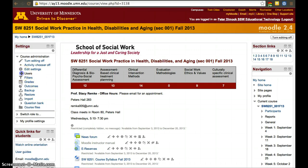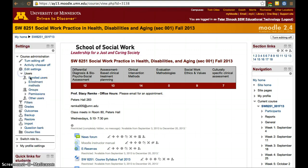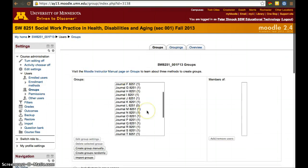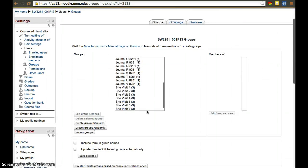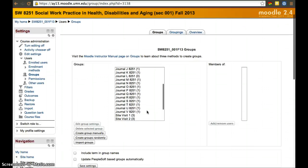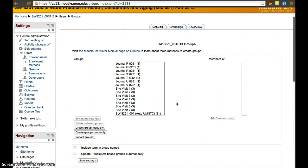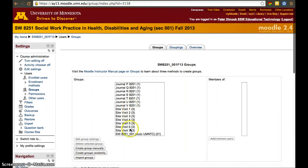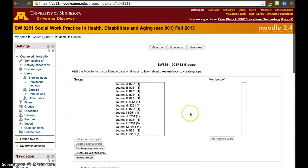First, understand the difference between groups and groupings. If we go to the settings panel and click Groups, you'll see a series of groups. Scrolling down, there are journal groups and site basic groups. A good way to divide groups is between groupings — groupings are sets of groups.